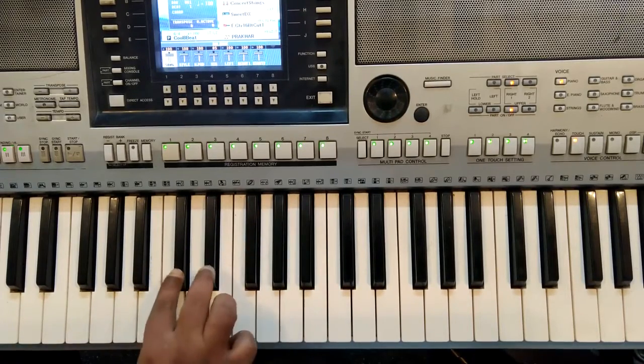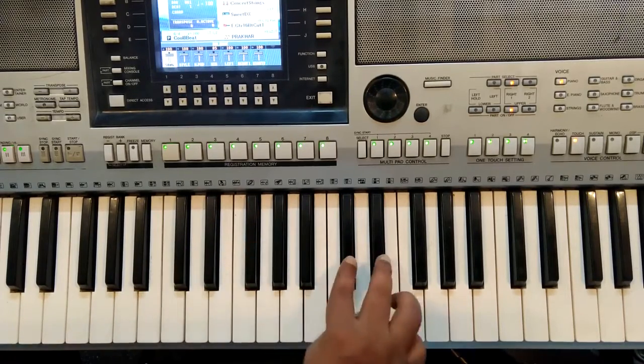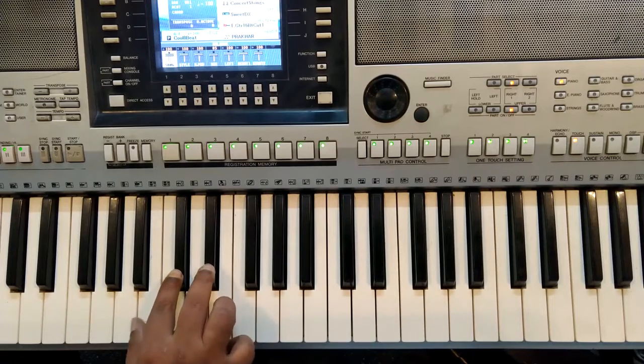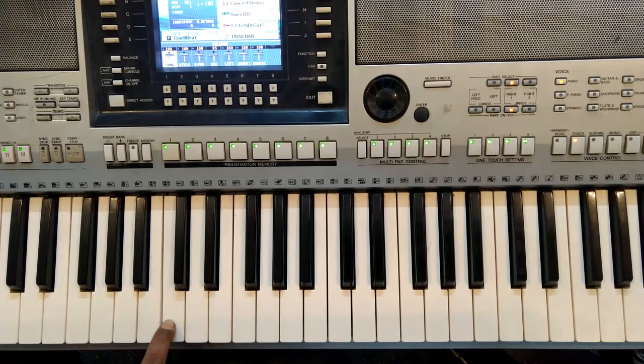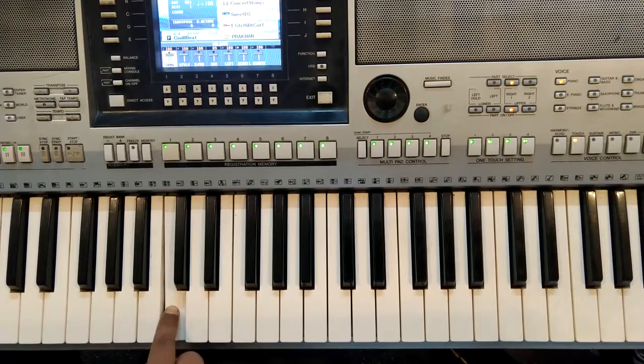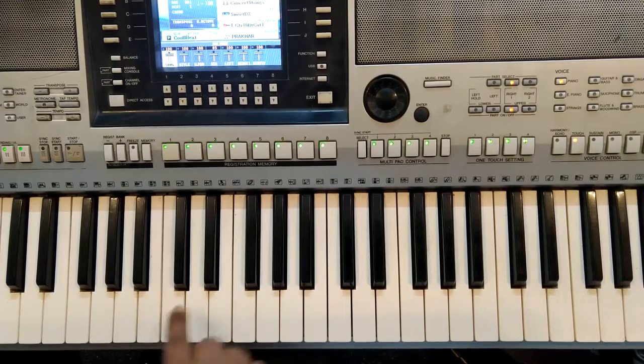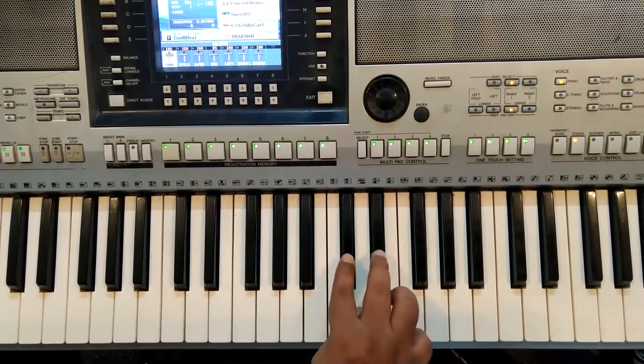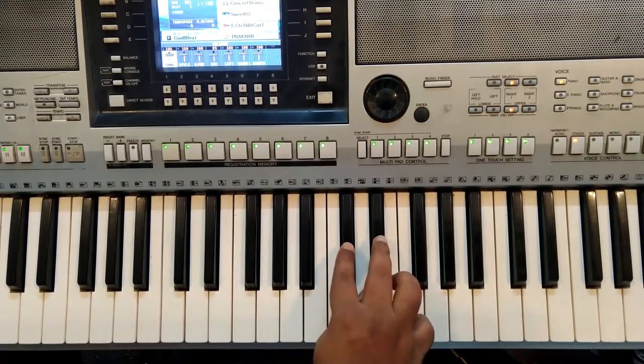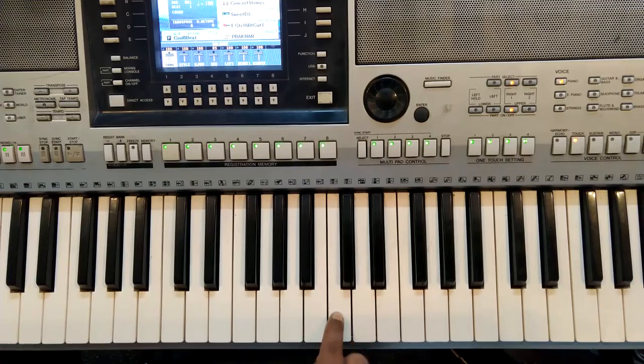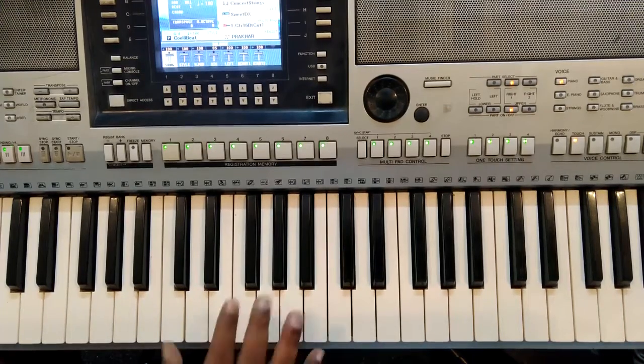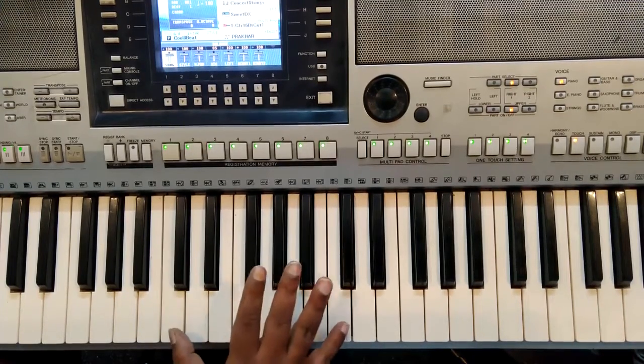So before every set of two black keys, there is a white key. This is called C. Then again, before the set of two black keys, there is another white key, also called C. All are C.